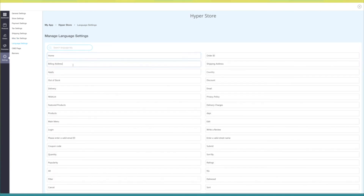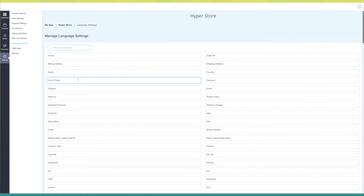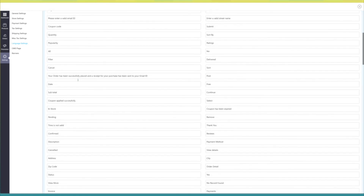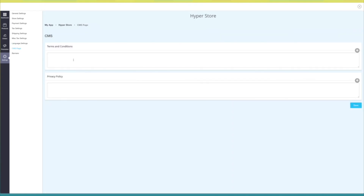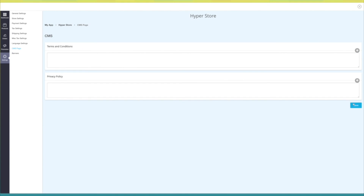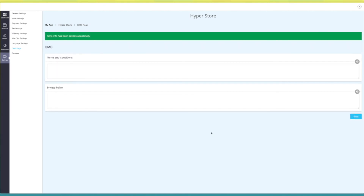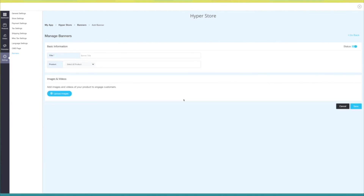Under language settings you can see all the text alerts appearing in your store feature — if you want, you can change them as per your needs. Next up, CMS page, where you can add the terms and conditions as well as privacy policy for your store feature. Last but not least, banners — from here you can manage all the banners running with your store feature.